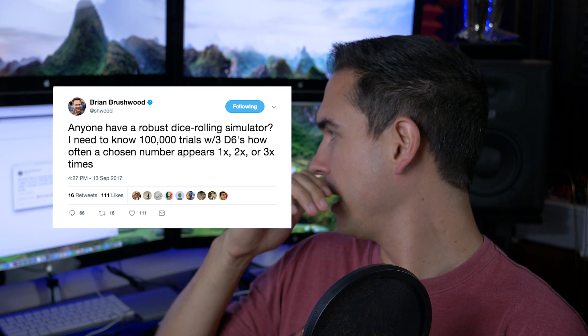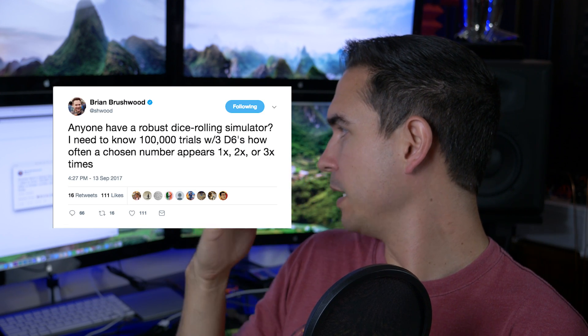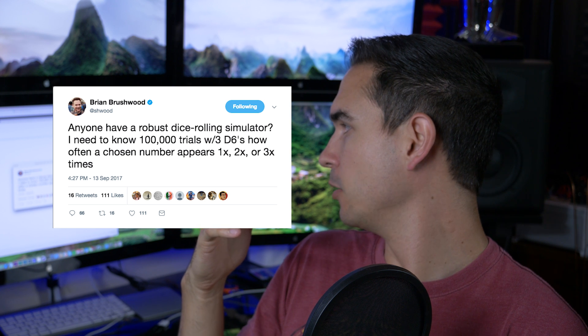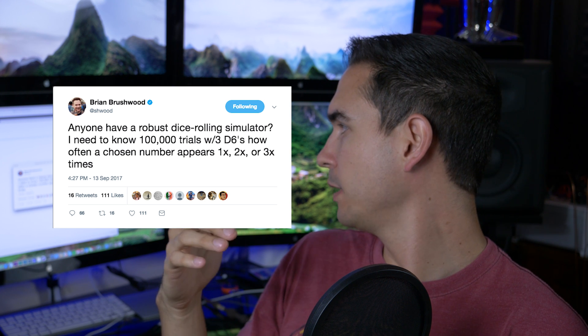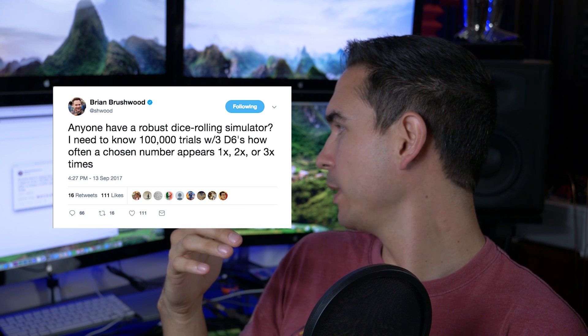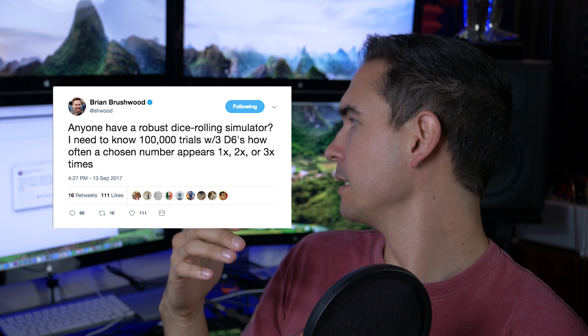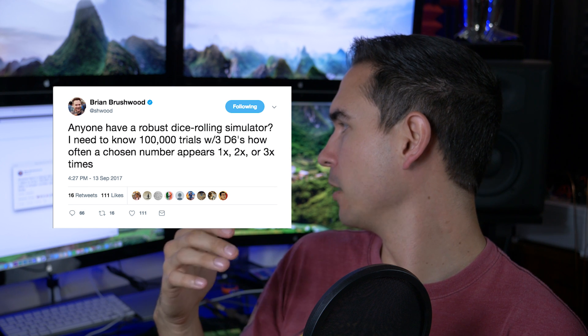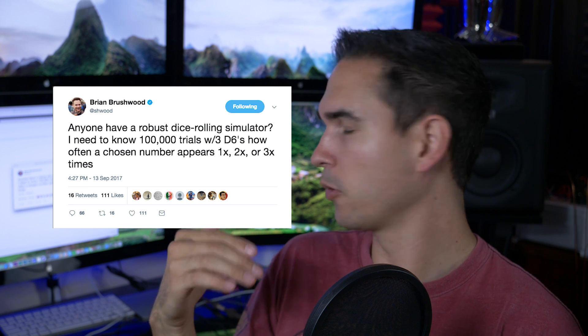What's up guys? So I was screwing around on Twitter today and Brad Brushwood said he needed a dice simulator. More specifically, he said, does anyone have a robust dice rolling simulator? I need to know 100,000 trials with three D6s, how often a chosen number appears 1x, 2x, or 3x times. And I had some free time, and I was like, I'm a programmer, I could probably figure that out real easy.